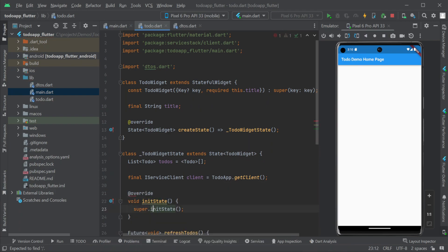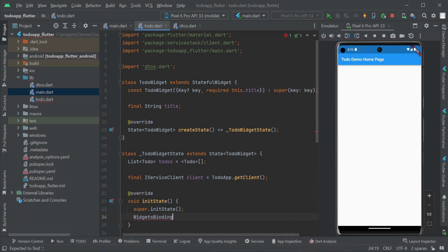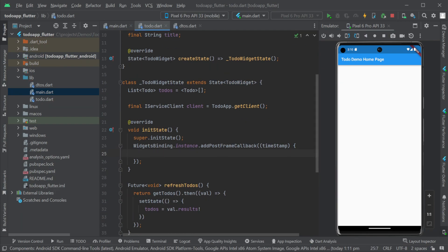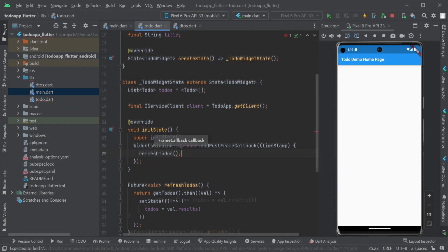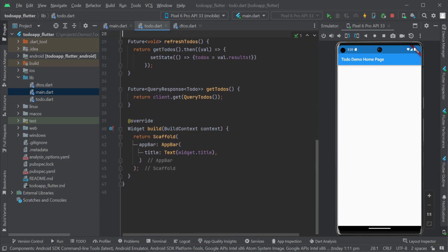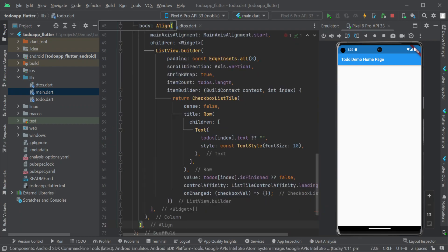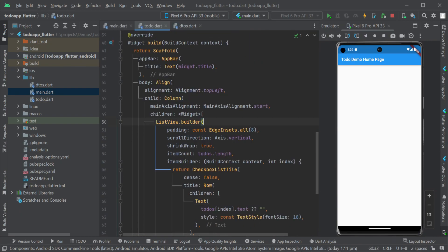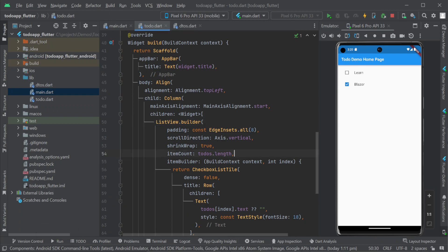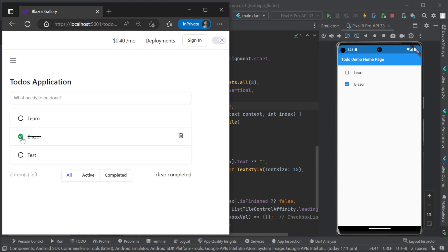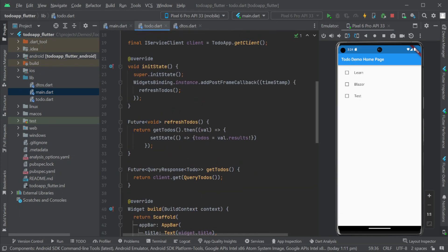Now with our data wired up let's create a view for the to do data by using the list view builder and the checkbox list tile for each to do item. One of the big advantages of working with flutter is the ability to build these UIs quickly while seeing and interacting with the result instantly thanks to the hot reload functionality. So we'll keep both our server and our flutter client running now while we create the rest of the UIs.